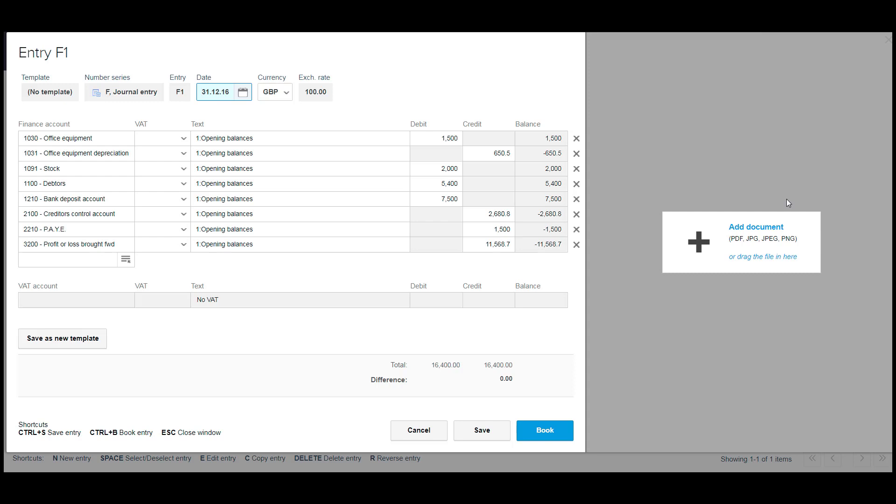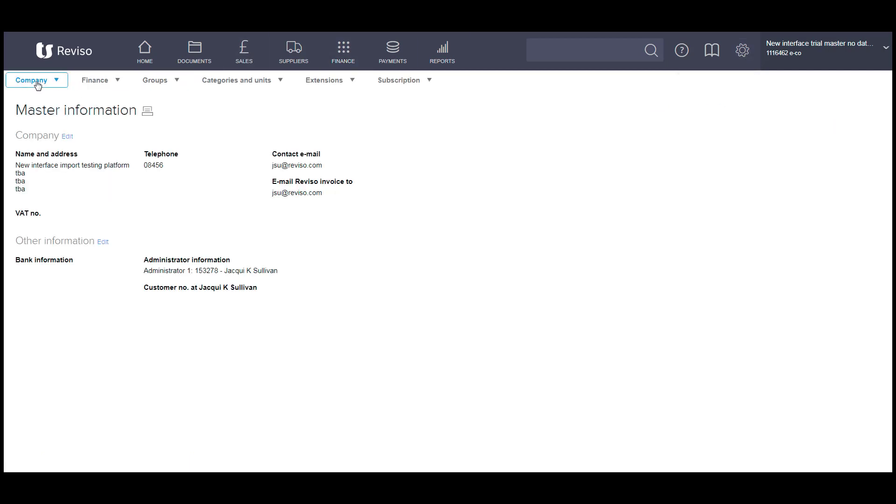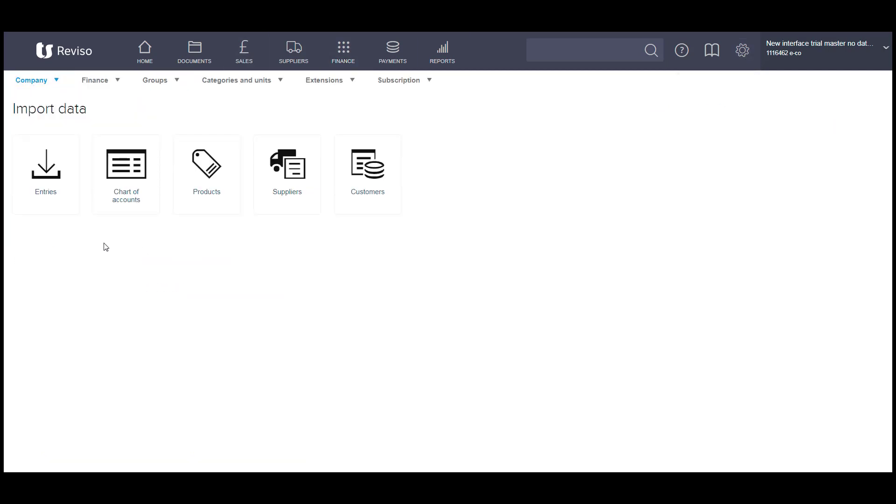So what we're going to do now, we're going to import the creditors totaling 2680 and also the debtors for 5400. So we will now go back to our import screen. The next process is to import your outstanding sales invoices and your outstanding supplier invoices as at the end of your financial year.